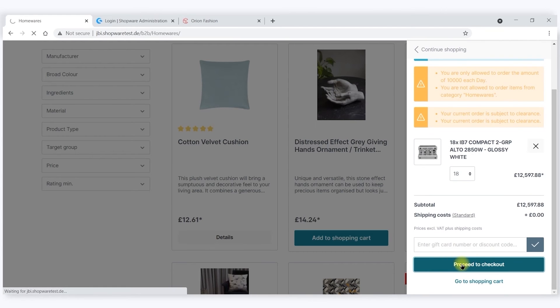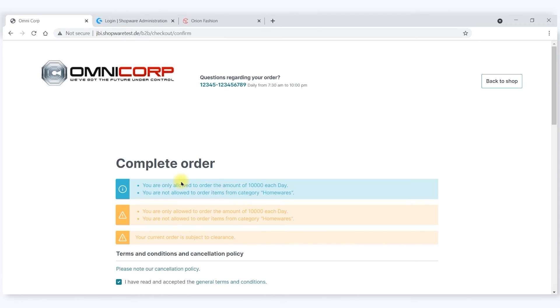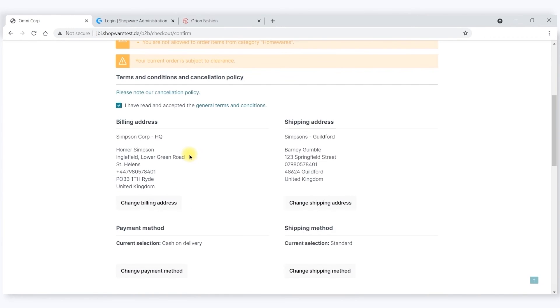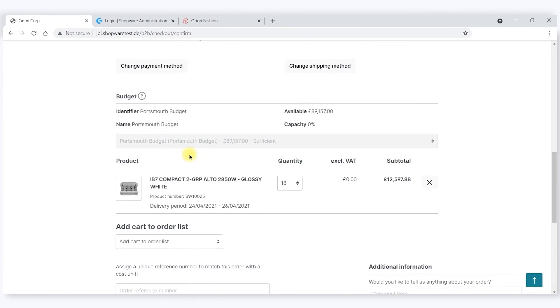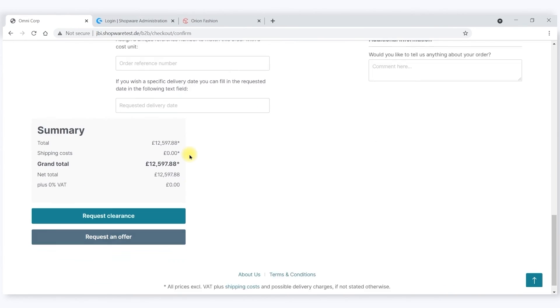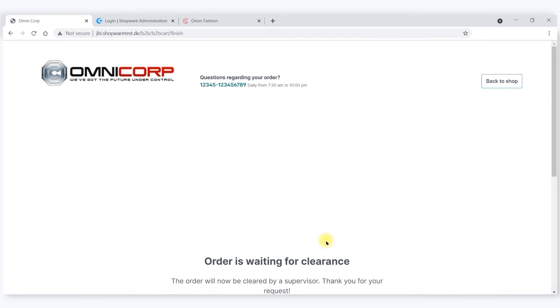If I proceed to checkout, again, I am reminded of what my restrictions are and where I've exceeded them. Therefore, I have an opportunity to request clearance from Homer, which I do. This order is now waiting for clearance.